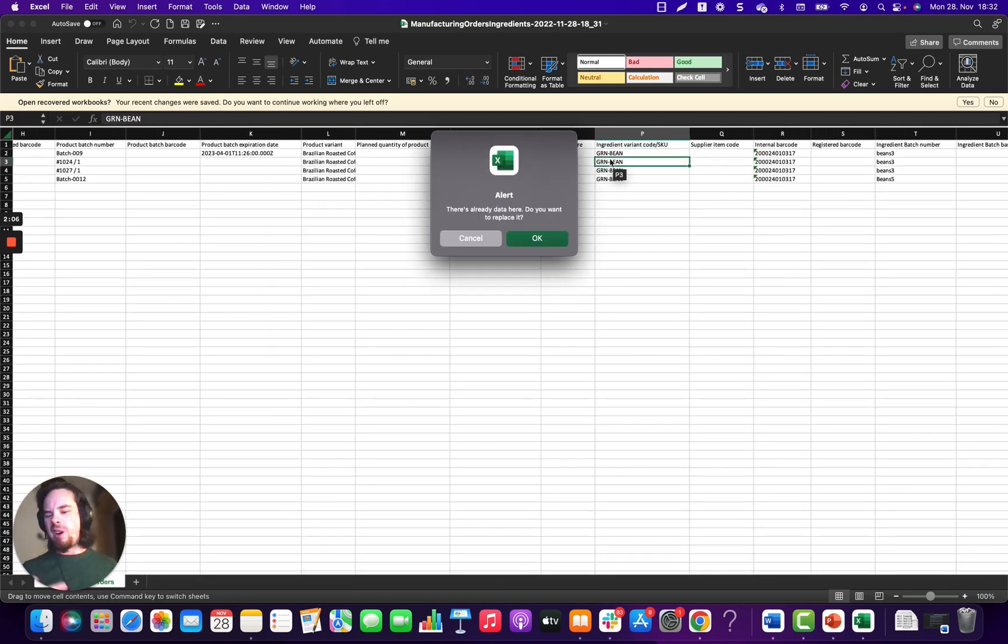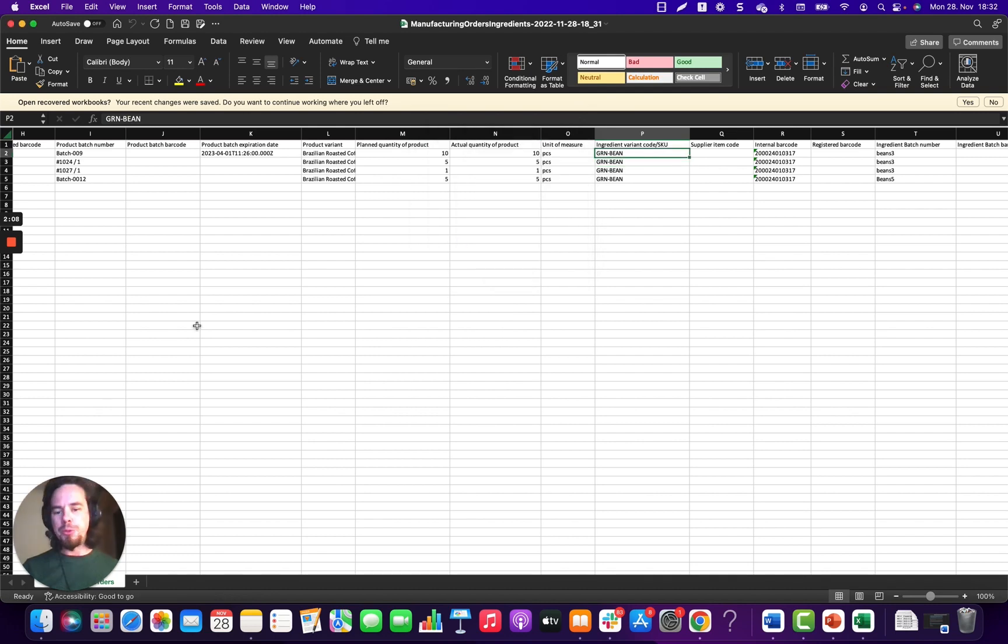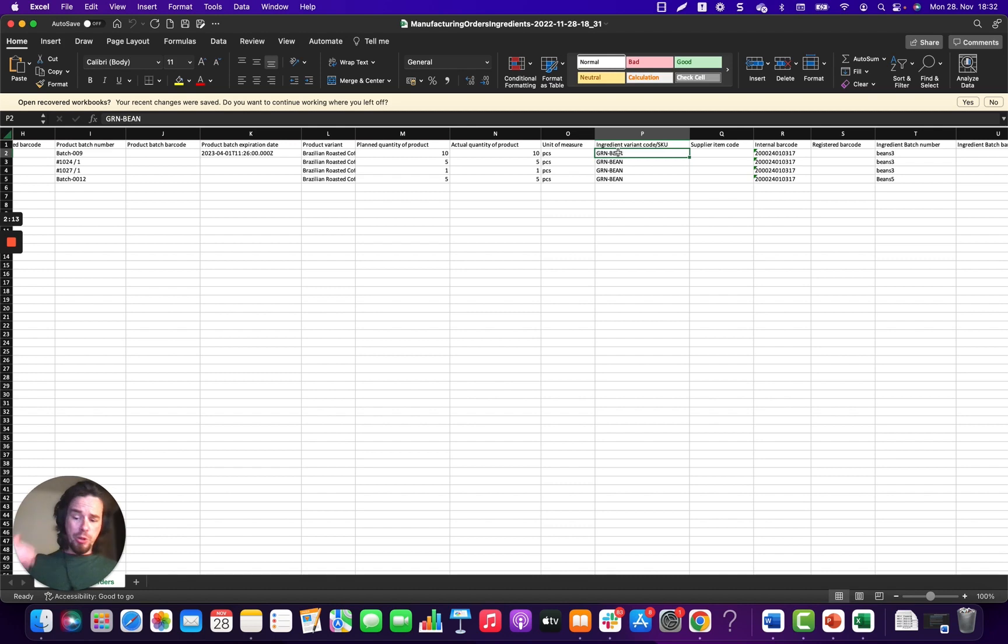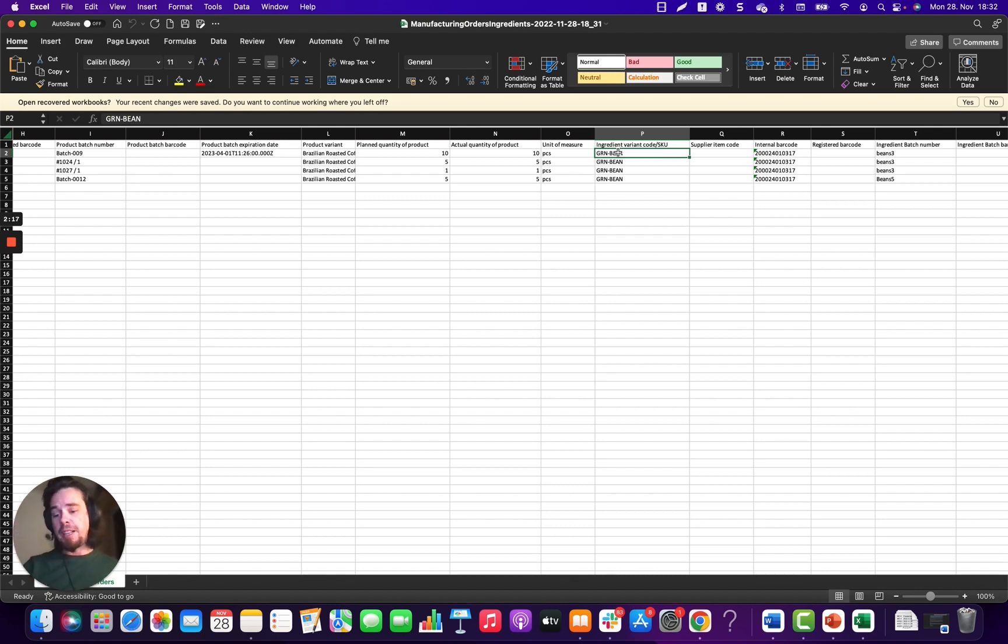So right now, I've just used simple examples where I've included one ingredient to make one product. But in this particular case, you could have one manufacturing order that has 10 lines that represent a different batch and a different batch quantity, even if the variant itself is the same.